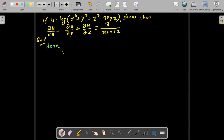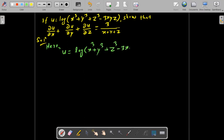So u is equal to log of x cube plus y cube plus z cube minus 3xyz. And we need to prove that del u by del x plus del u by del y plus del u by del z is equal to 3 by x plus y plus z.